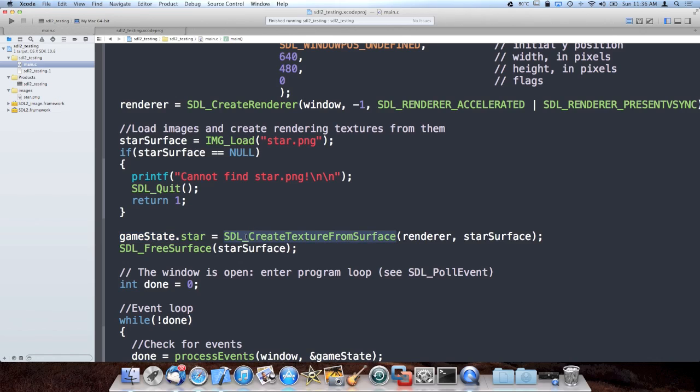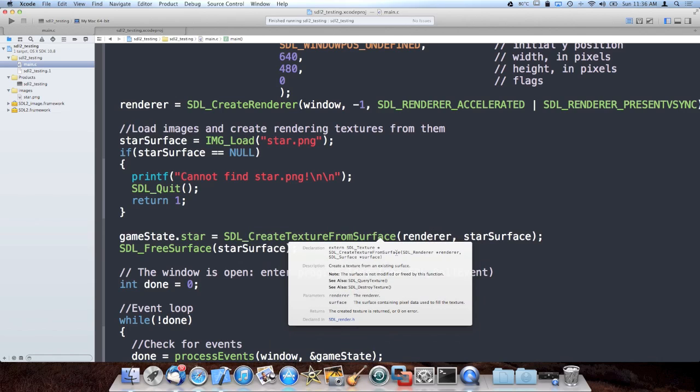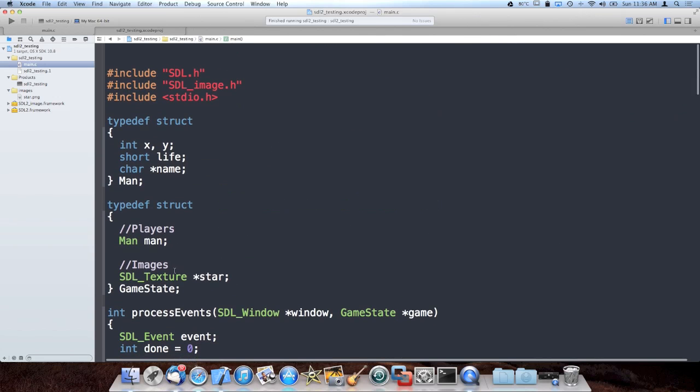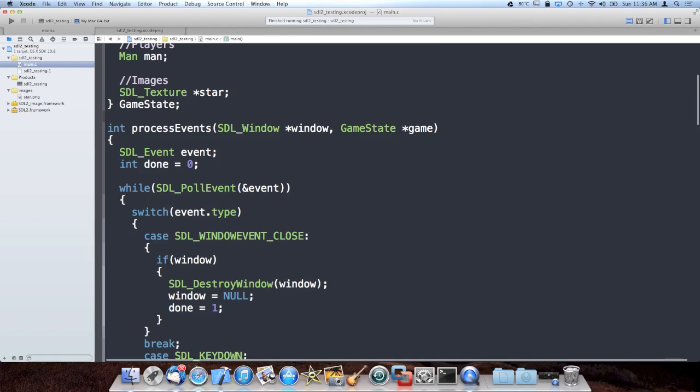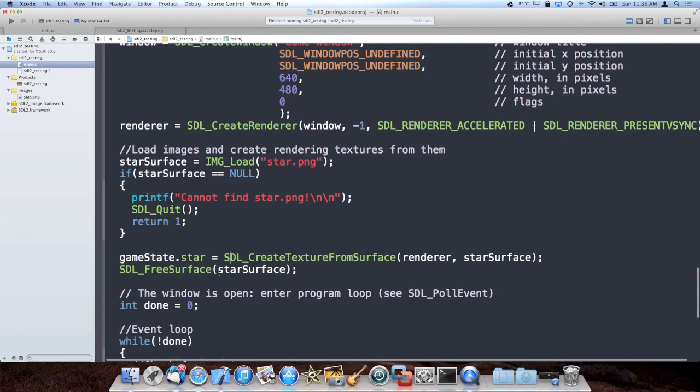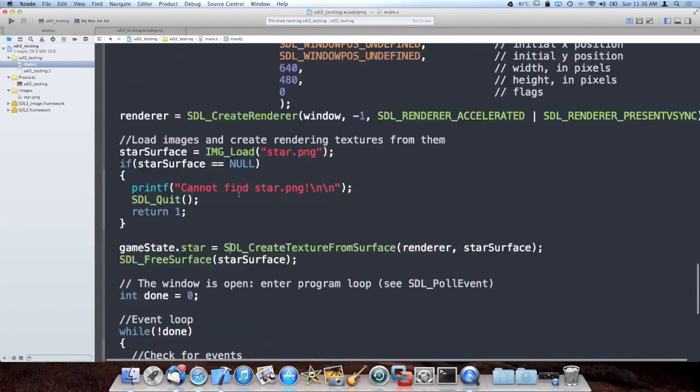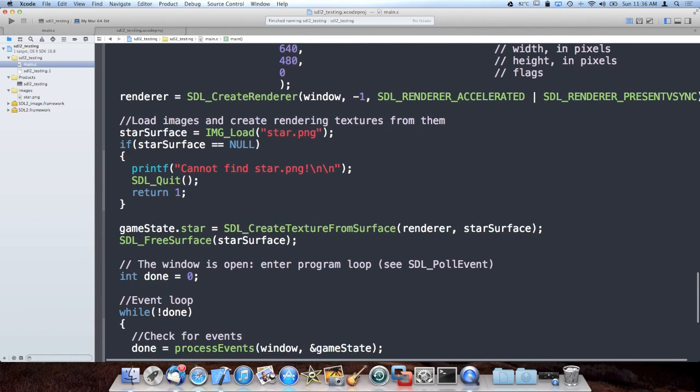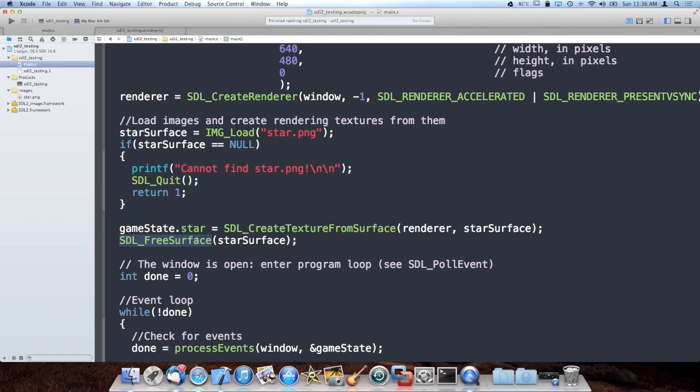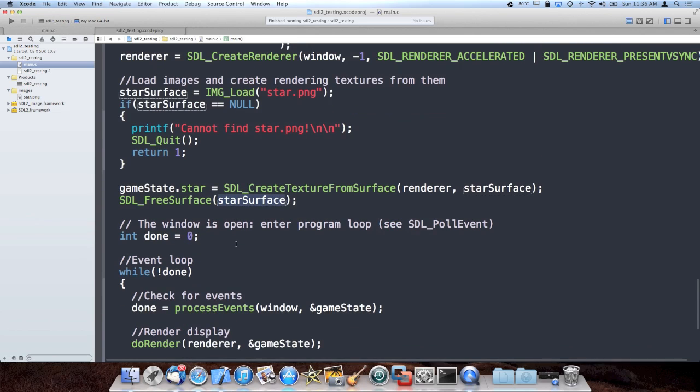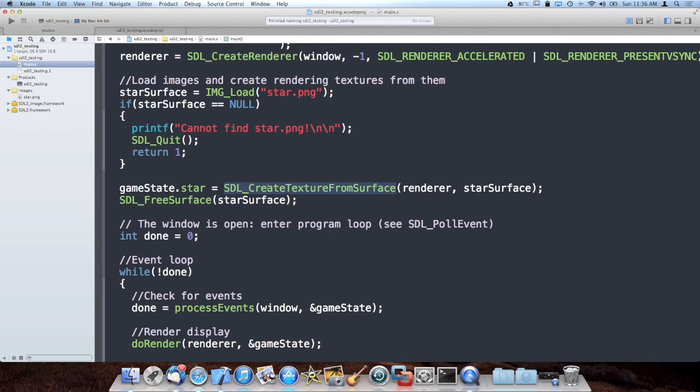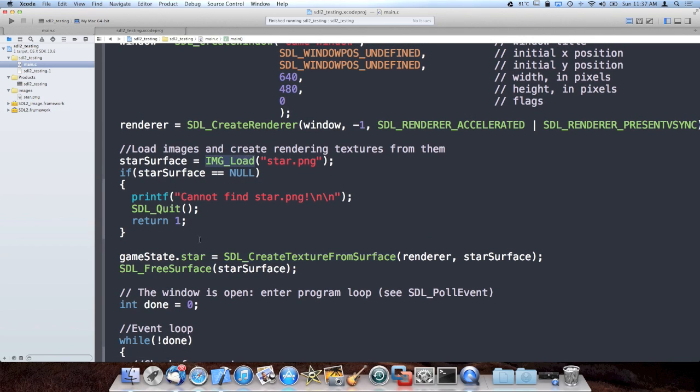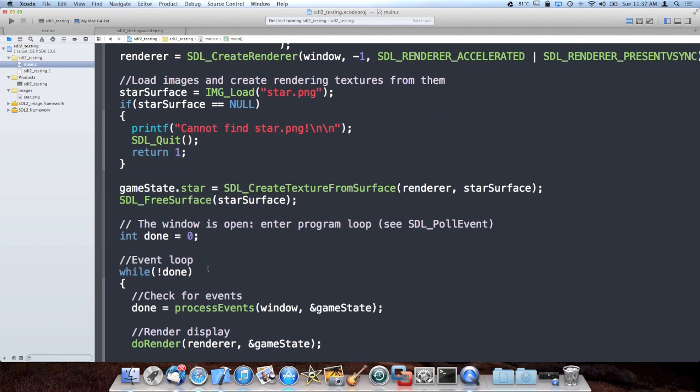So I load the star image and then after that I store it in the game state star pointer. And the way I do that is I create a texture from the surface, which takes the renderer and the star surface and I get back the star texture, remember, which is an SDL texture type in the game state struct. And once the star texture has been created, we don't need the surface anymore. So this function will free or give back the memory that the surface was using because we don't need the original source surface anymore. I went over pointers in the last episode. I'm going to go over dynamic memory, which is the underlying mechanism that at least the surface loading and freeing is built upon. So just sit tight. If you want to learn more about dynamic memory, I'm going to cover that. It's kind of an extension of the pointers lesson.